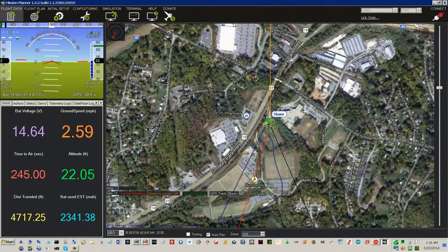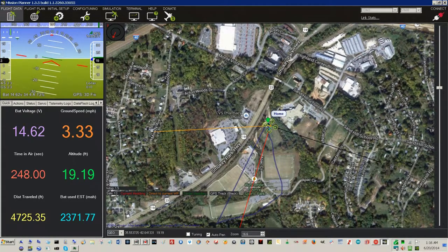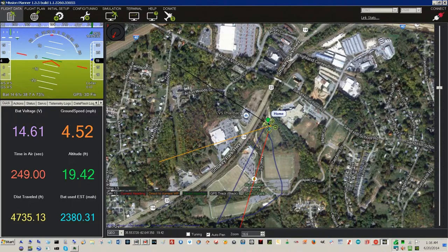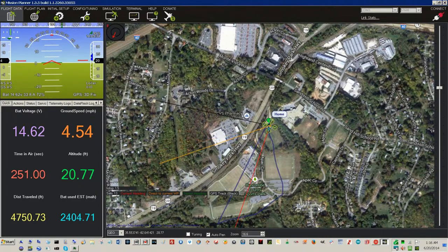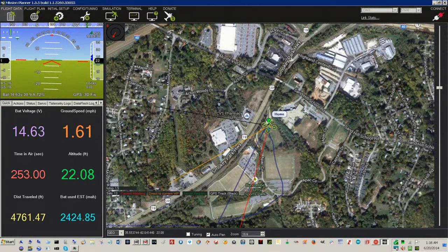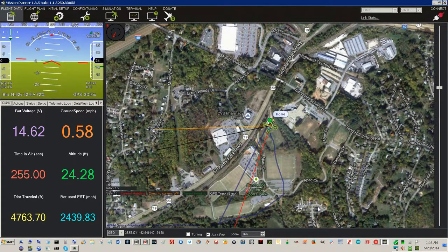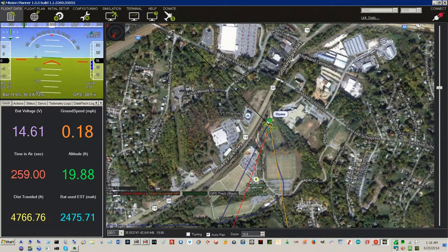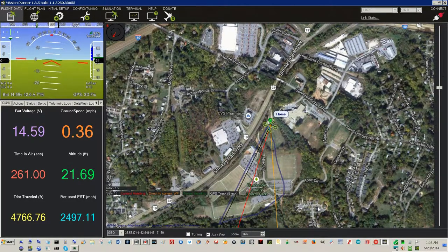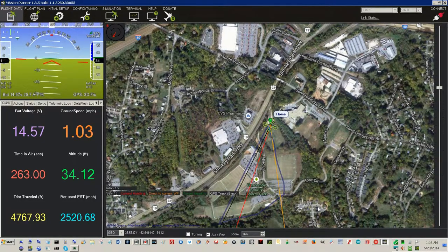Vernon, low altitude 30. Mode changed to outhold. Mode changed to lower. Vernon, low altitude 20. Vernon, low altitude 22. Vernon, low altitude 24. Vernon, low altitude 21. Vernon, low altitude 22.